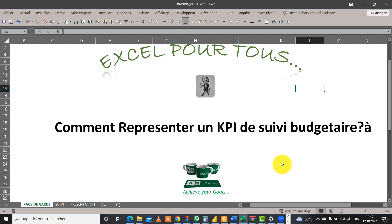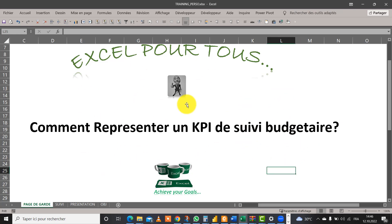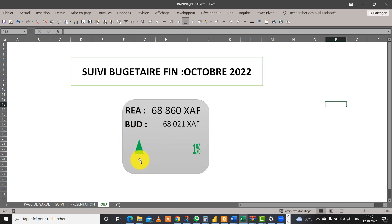Bonsoir à tous et bienvenue dans ce nouveau tutoriel d'Excel pour tous. Aujourd'hui, nous allons voir comment représenter un KPI de suivi budgétaire. Notre intérêt, c'est de pouvoir représenter un indicateur de performance clé lié au suivi du budget, c'est-à-dire représenter de manière brève les réalisations du budget, la variation entre ces deux agrégats au cours de cette période, et également une icône qui nous représente si nous sommes en croissance ou en décroissance.